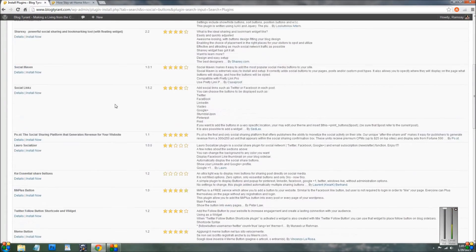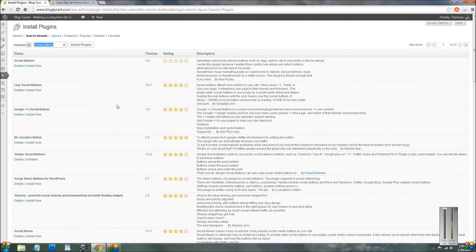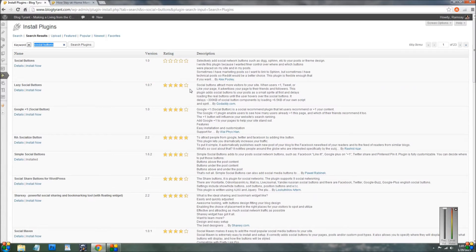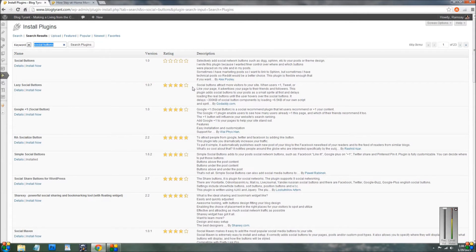So what you want to do is you want to find one that's got a good star rating, four or five stars, and one that's compatible with your current version of WordPress and one that's got a lot of good reviews.